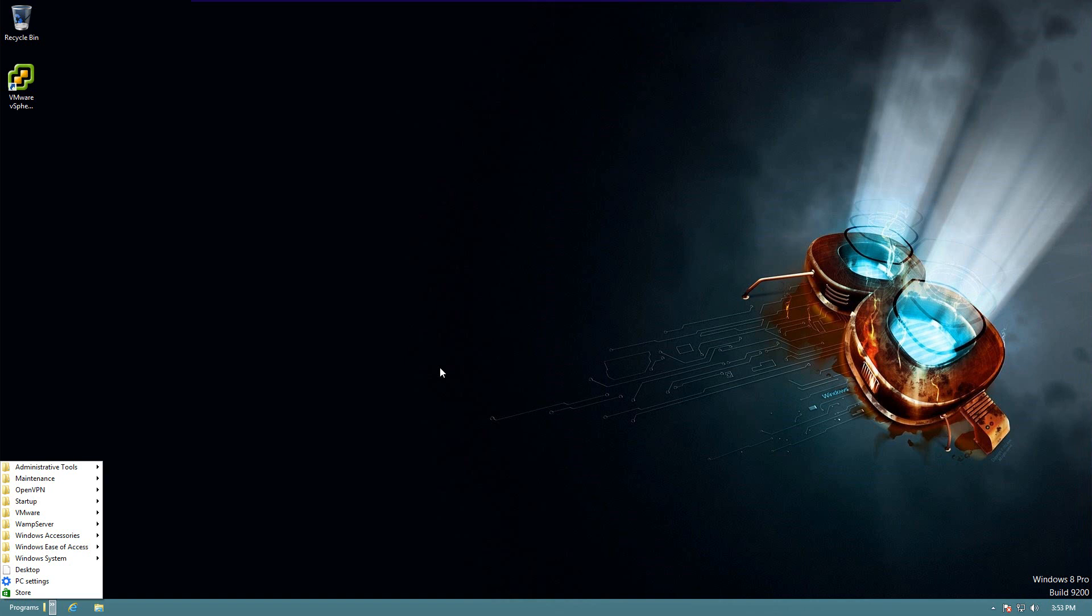Alright. This has been a little look at some Windows 8 tips. If you have any questions, please feel free to contact me.